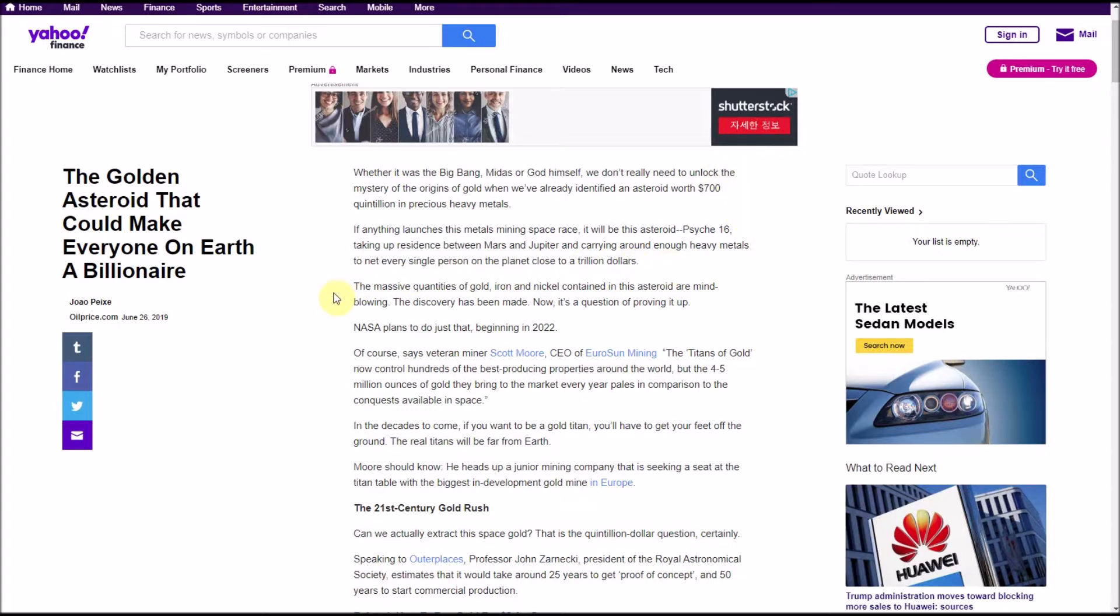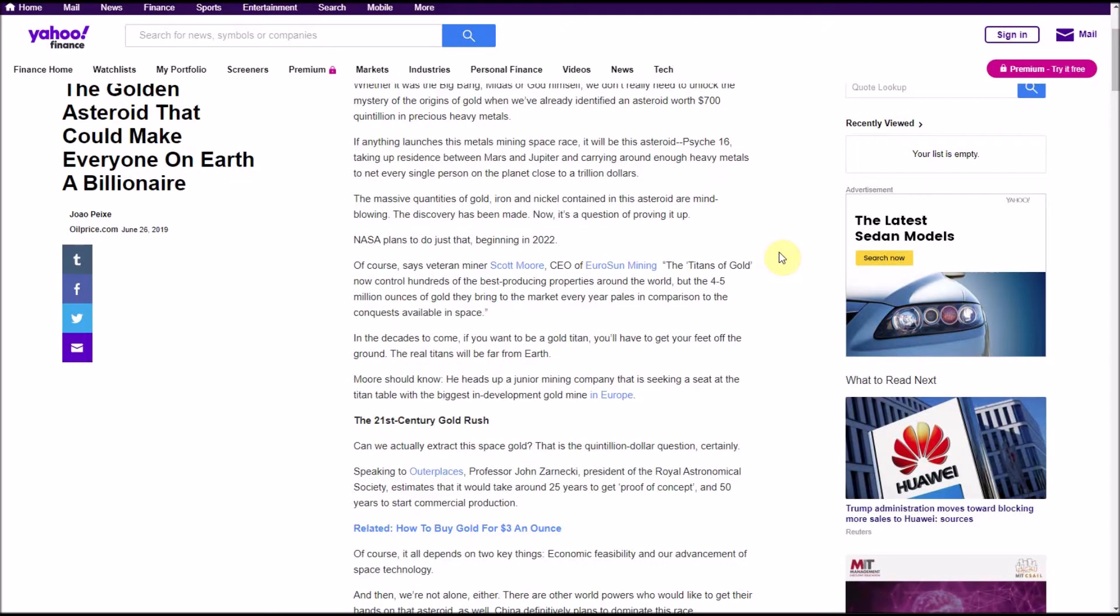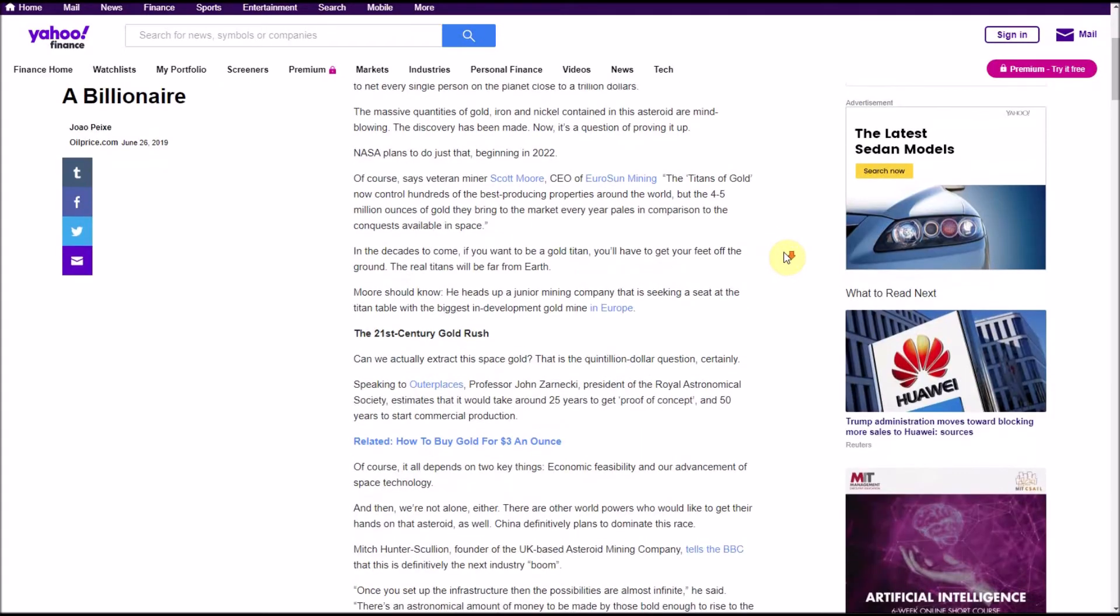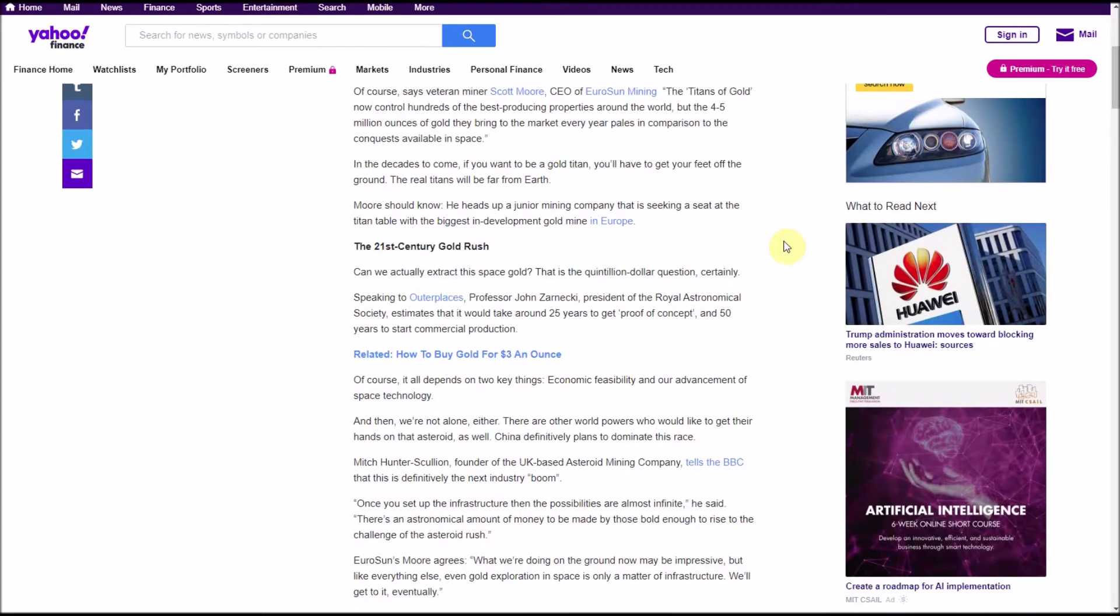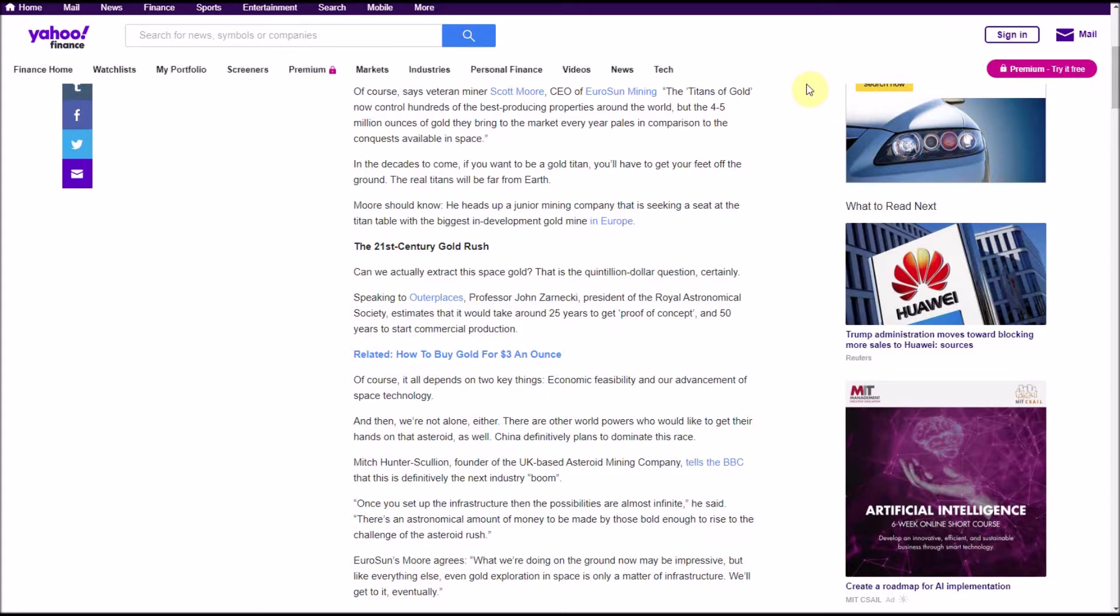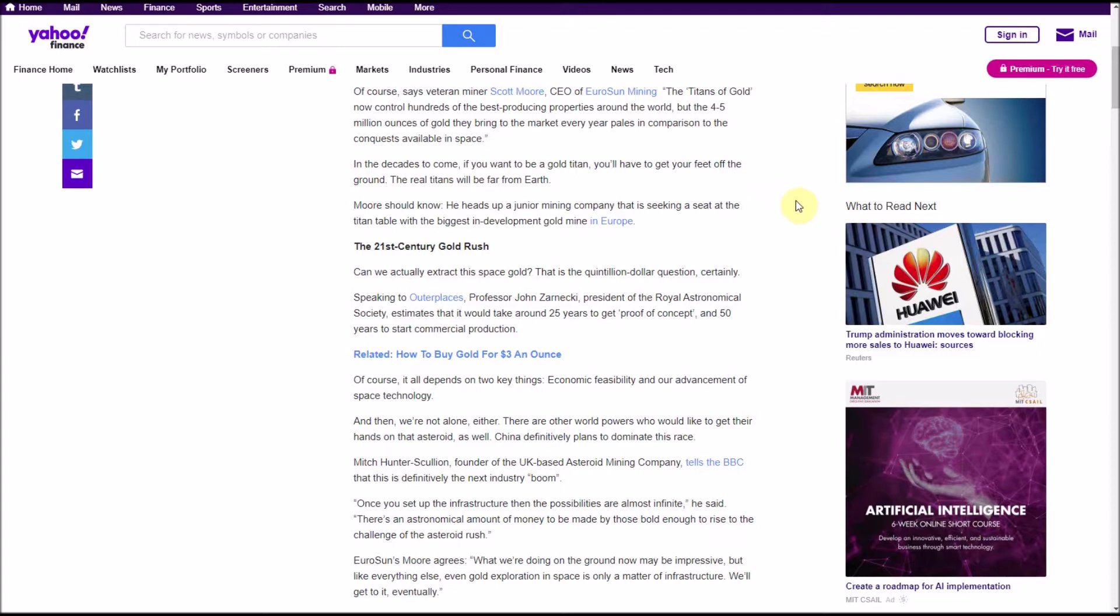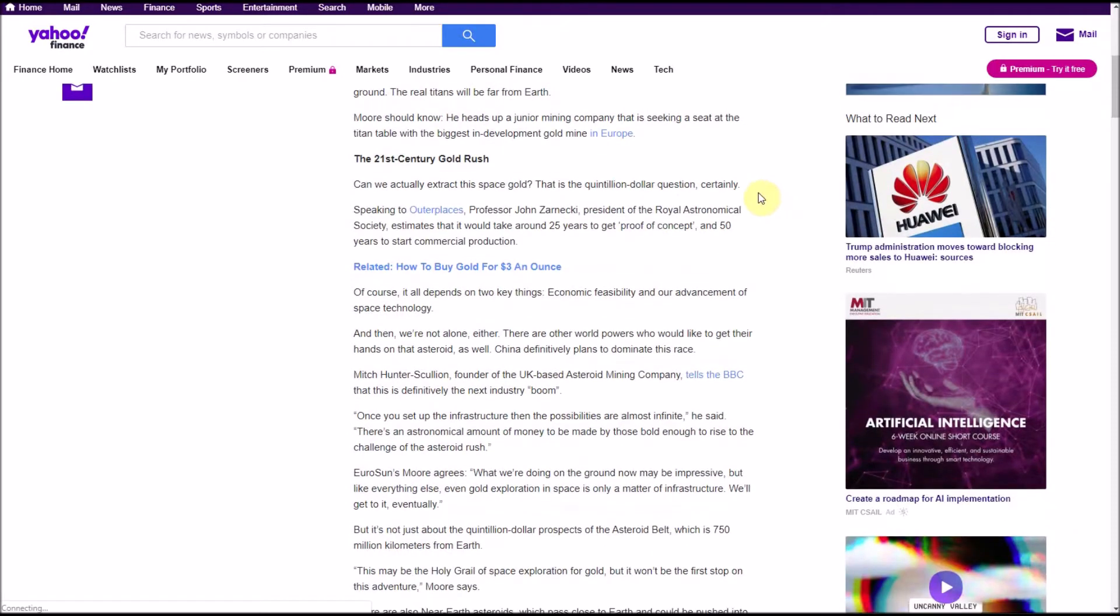The massive quantities of gold, iron, and nickel contained in this asteroid are mind-blowing. The discovery has been made, now it's a question of proving it up. NASA plans to do just that beginning in 2022, says veteran miner Scott Moore, CEO of EuroSun Mining. The titans of gold now control hundreds of the best producing properties around the world, but the four to five million ounces of gold they bring to the market every year pales in comparison to the conquests available in space. If you want to be a gold titan, you'll have to get your feet off the ground. More should know, he heads up a junior mining company that is seeking a seat at the titan table with the biggest in-development gold mine in Europe.